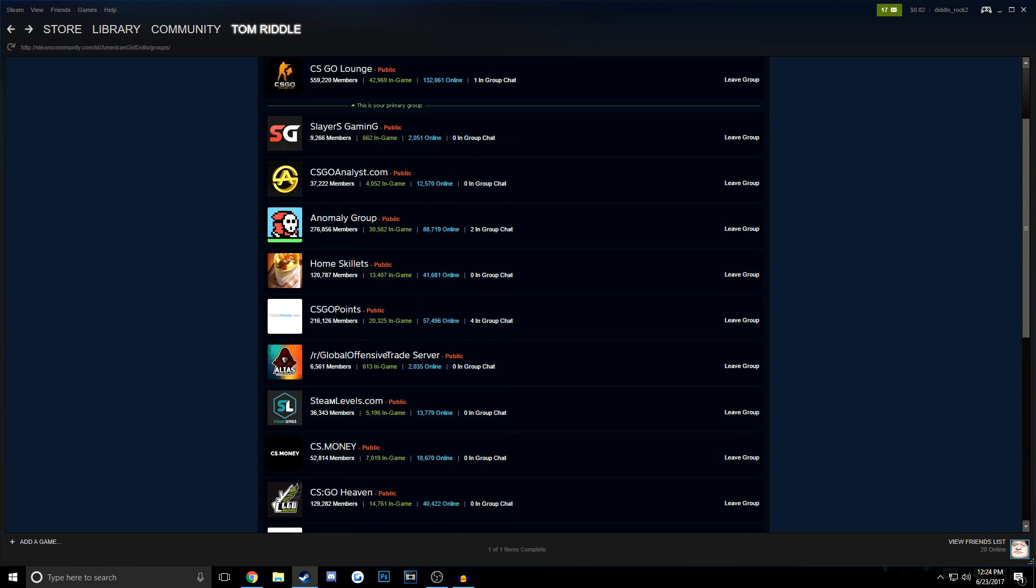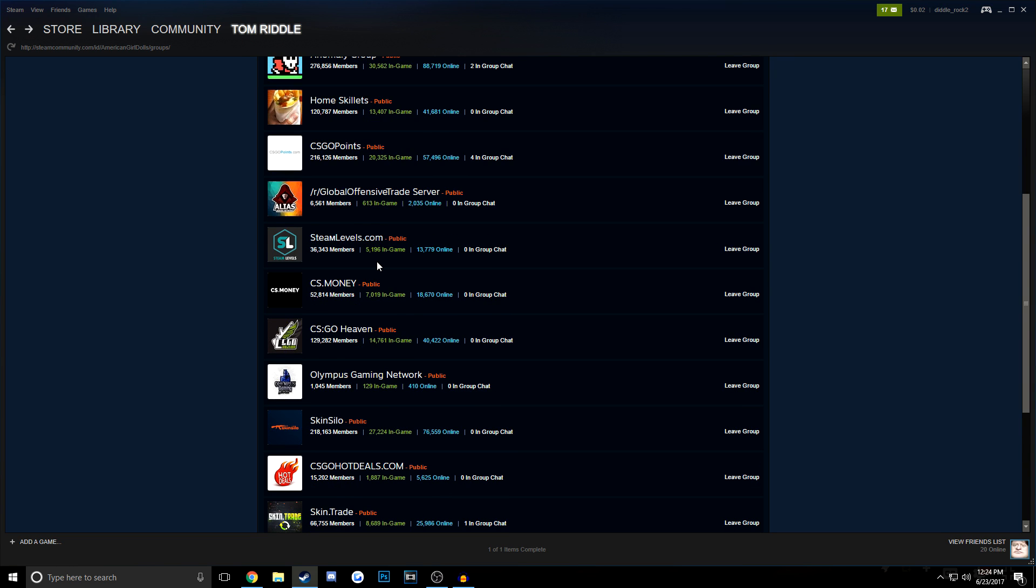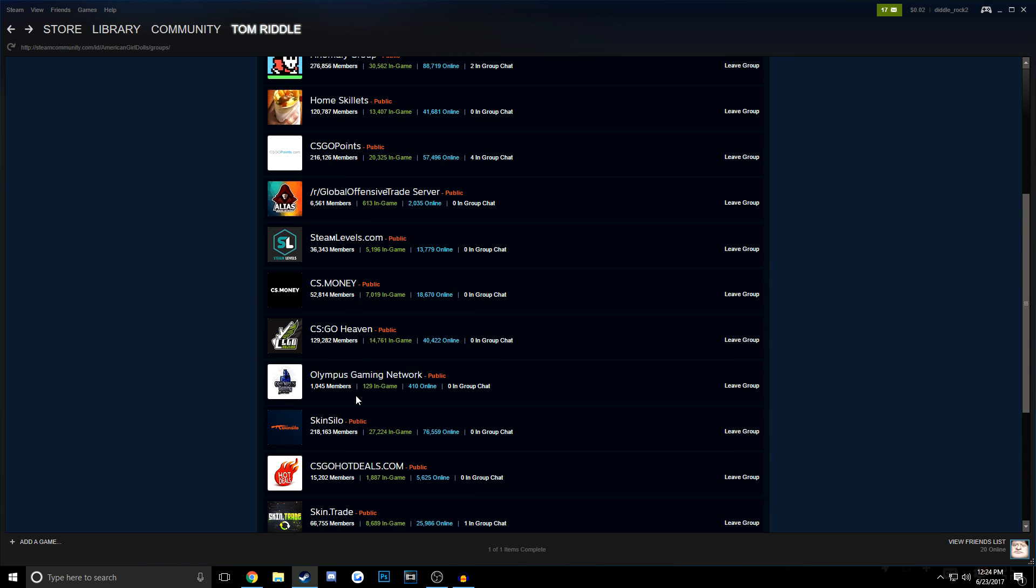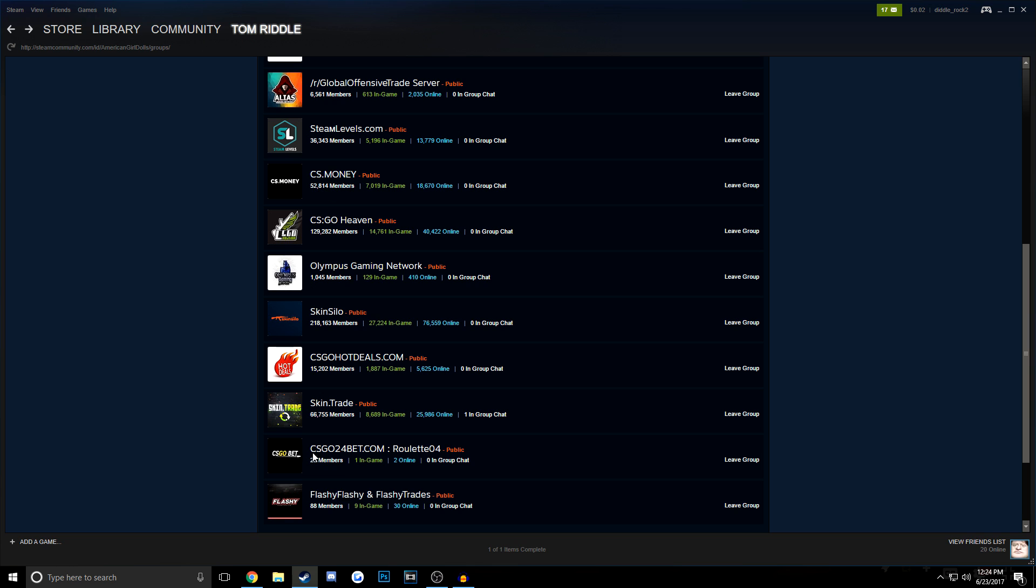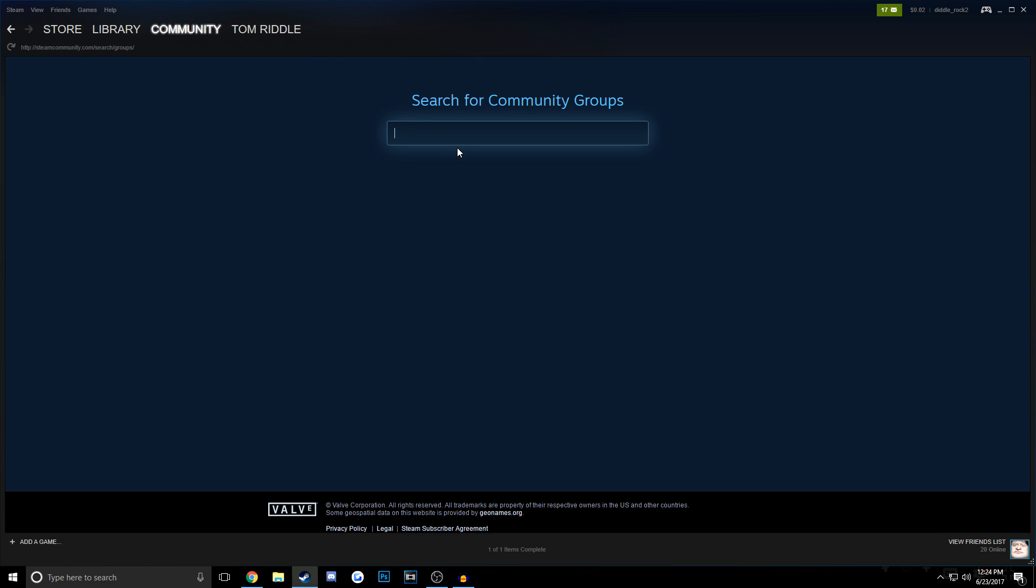I would guess that a lot of my scammers come from CSGO Lounge as well as places like Slayers and CS Money and Skin.Trade and sites like that. So the best way to do this is to just go into your groups, hit browse groups, and just search CSGO Trade.